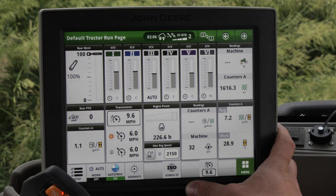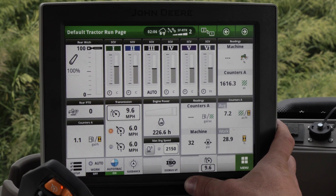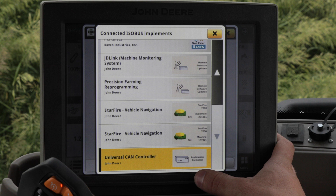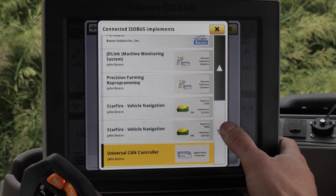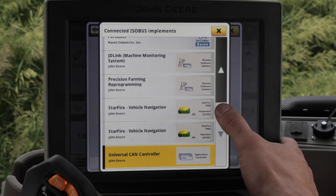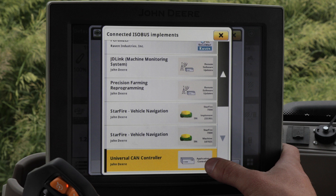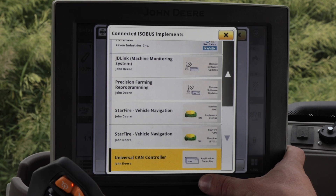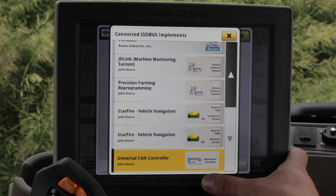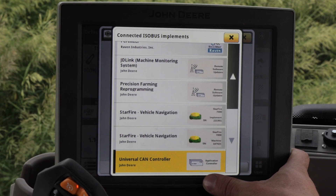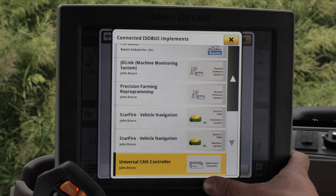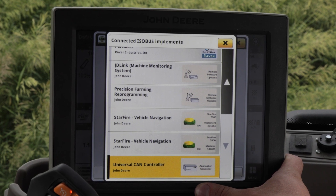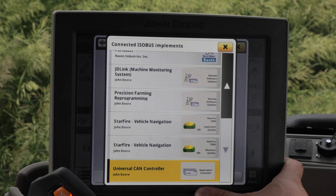The first things we're going to check is to make sure that our receivers as well as our application controller are being seen by the tractor. Under the ISO bus menu, we want to verify that we can see the tractor receiver, the implement on the Soil Warrior, as well as the application controller. If any of these are missing, check the cabling for proper connection, as well as power going to the application controller and the rear receiver. If there's no power, double check the power connectors in the tractor because a fuse may be blown.